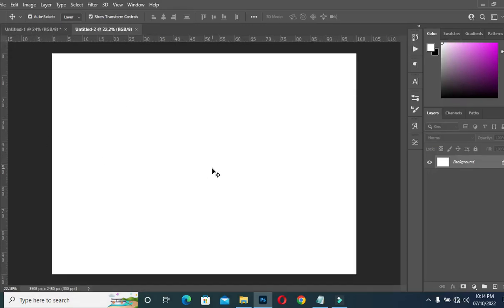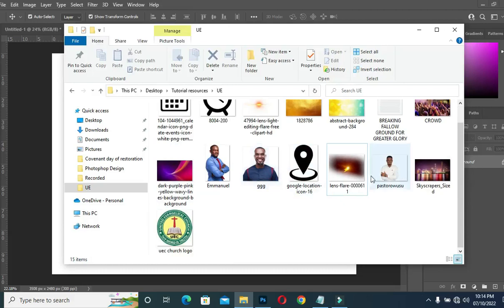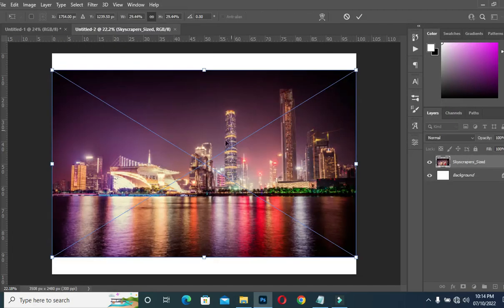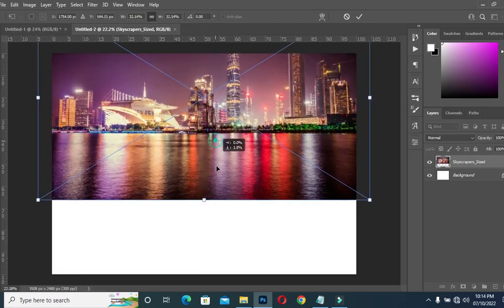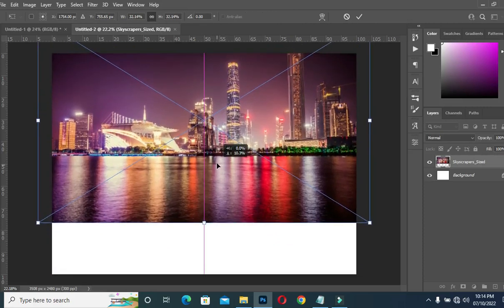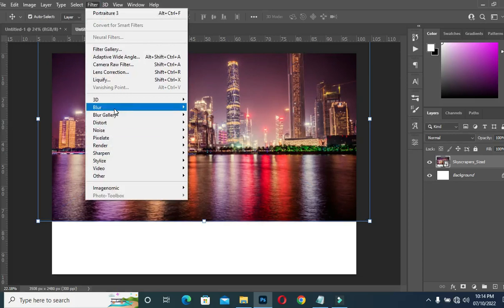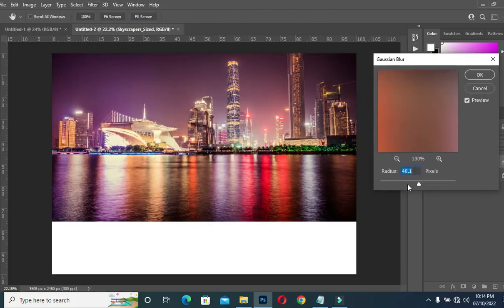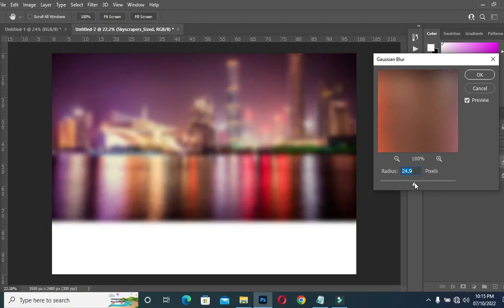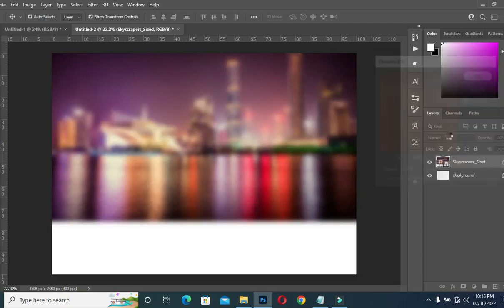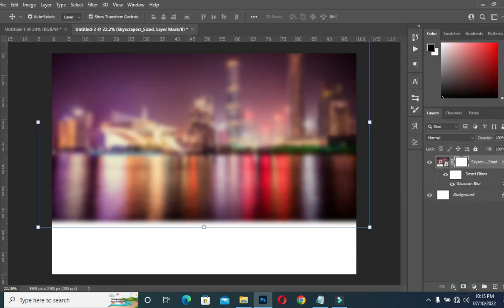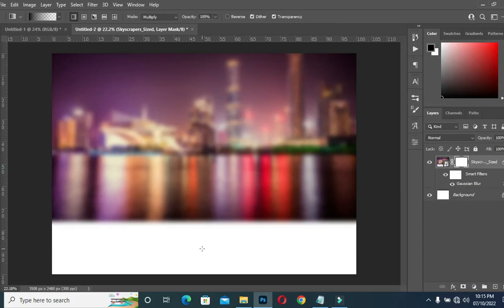This is our working area. I'm going to import the background I'm going to use in this tutorial. I'll import this image, drag it, and scale it up. Then go to Filter > Blur > Gaussian Blur and reduce it to around 24.9, then click OK. Apply your layer mask, go to your gradient tool, and blend over here.